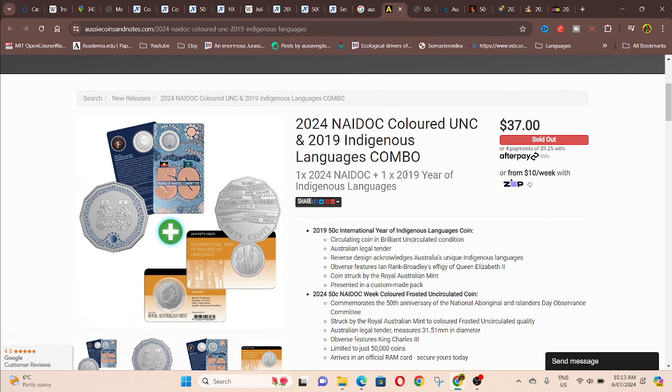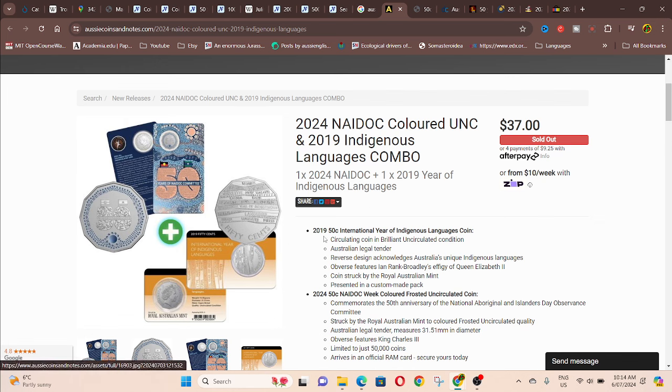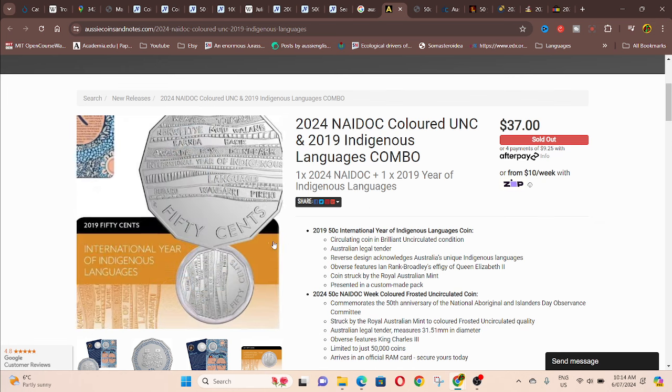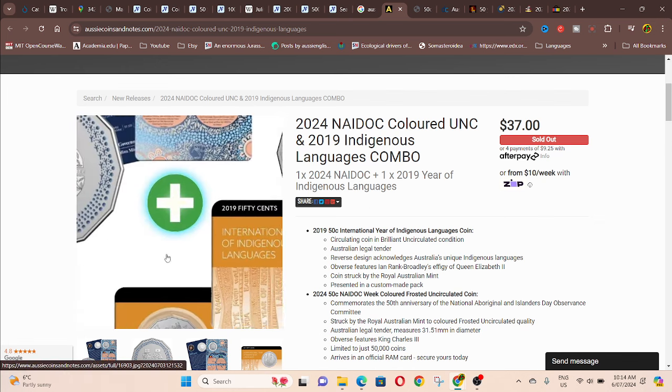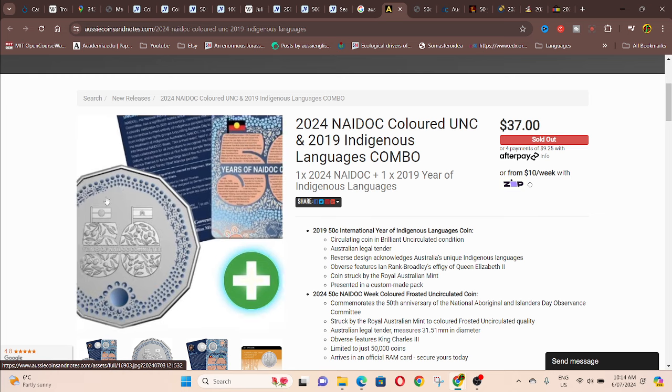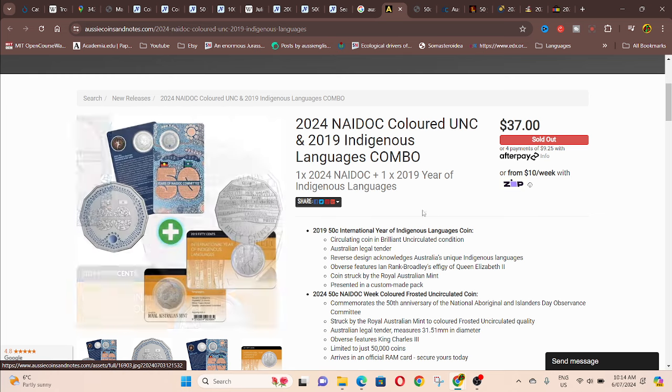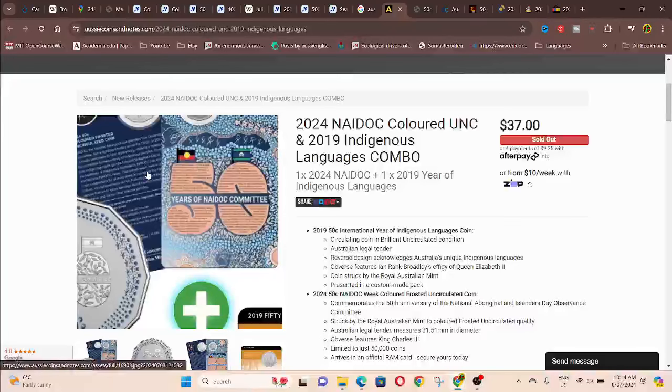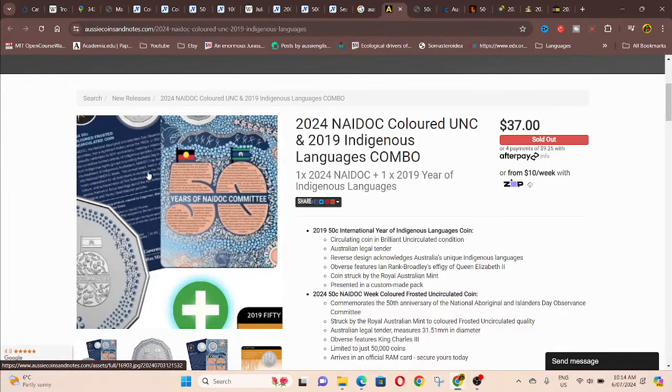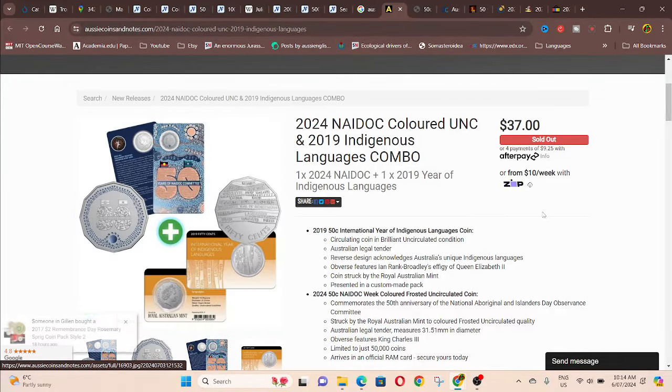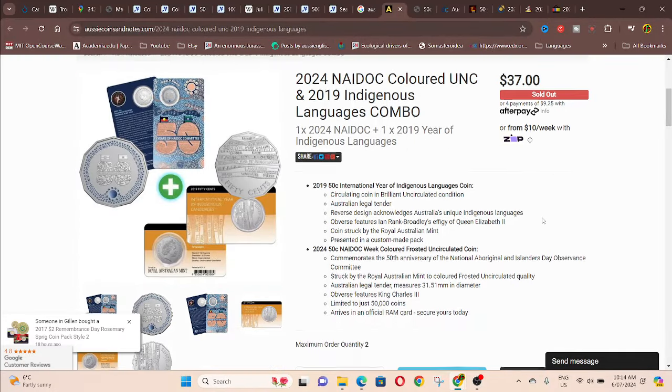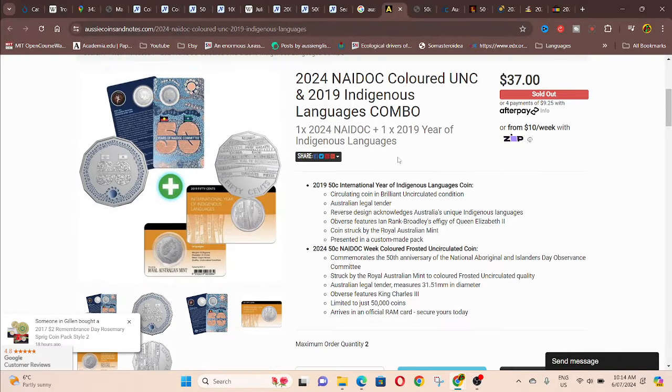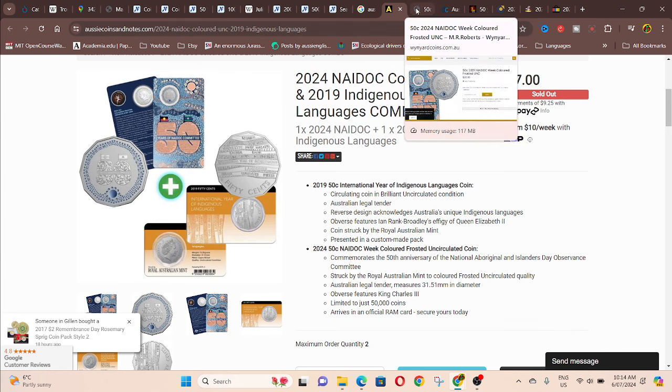So here is Aussiecoinsandnotes.com. So they combine it with the languages. So two Aboriginal themes and the coloured one. It was 50,000 issued. So that's another scarce coin. And they're sold out. $37 for both.